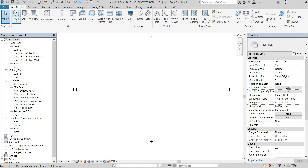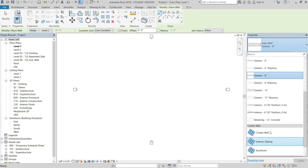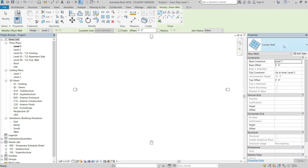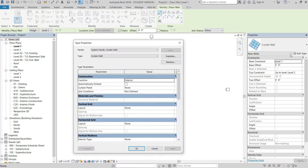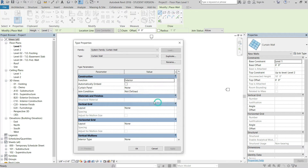Go to the Architectural tab, then the Build panel, and select Wall. Go down to Curtain Wall and select the curtain wall type. Then go to Edit Type, duplicate it, and name it 'Stud Wall' as a basic name. The reason we selected curtain wall is because it has nothing defined besides exterior functionality, which is what we want in this case.